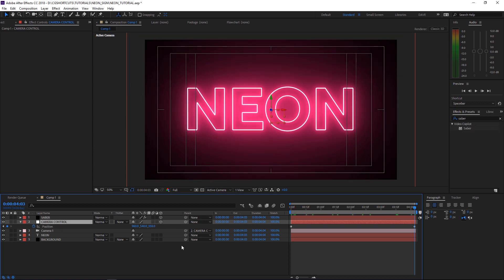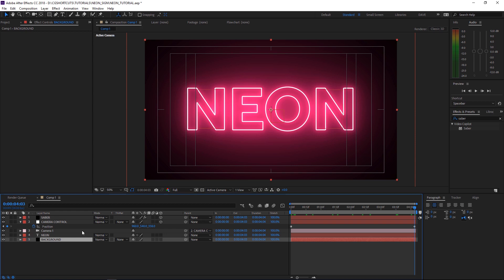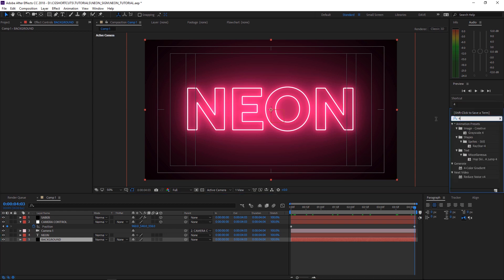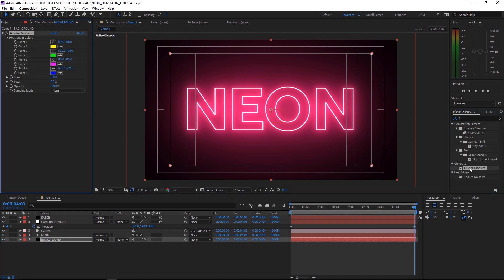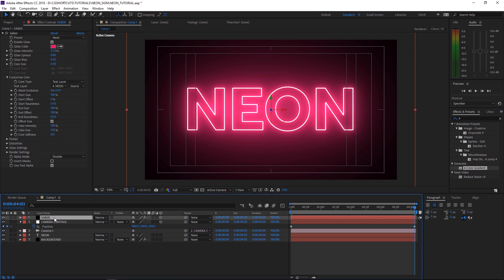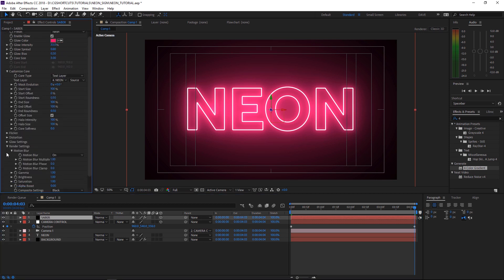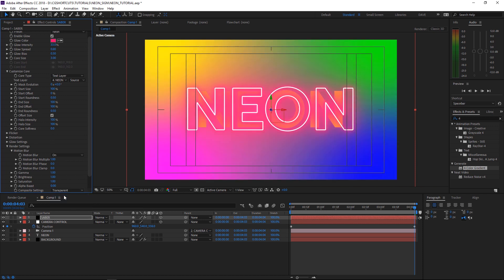Okay, our background is looking pretty boring so let's grab it and add a 4-color gradient effect. You can see nothing happened there. And under the Render Settings tab, we can choose Transparent under the Composite settings. And there you go, it's beautiful. You can leave it there if you're after the rainbow look but we're going to change the colors I think.